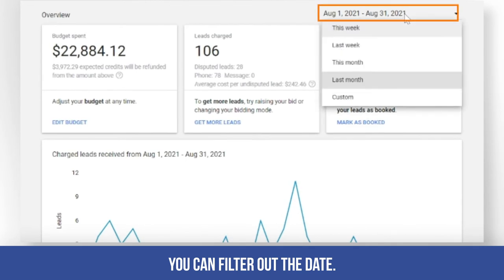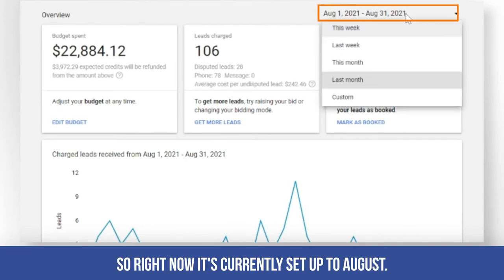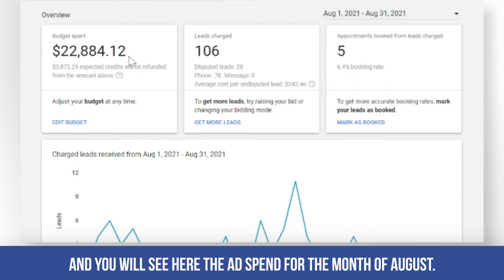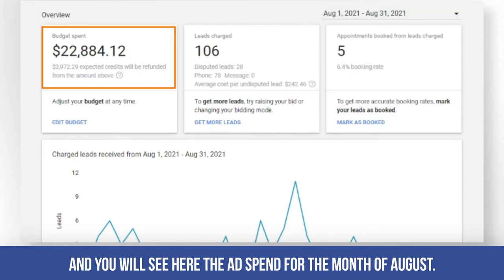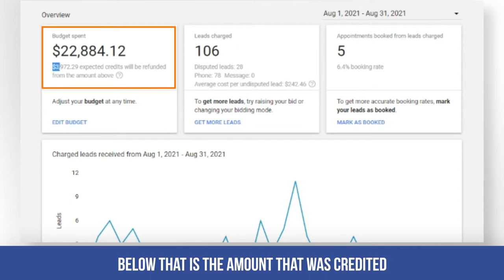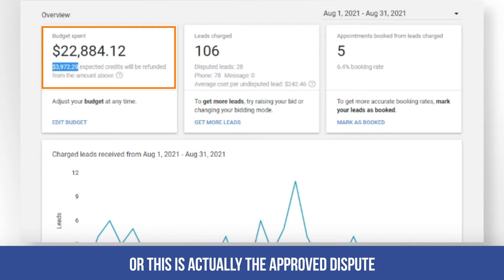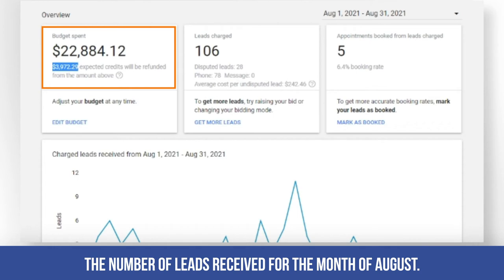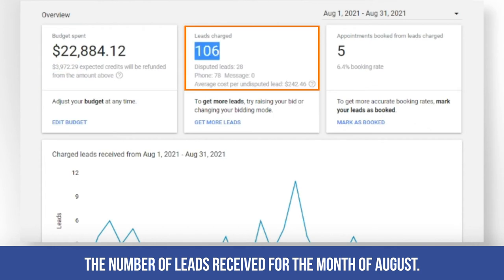As you can see, you can filter out the dates. Right now it's set to August, so this is for the entire month of August. You will see here the ad spend for the month of August, and below that is the amount that was credited — this is the approved dispute for the month of August.